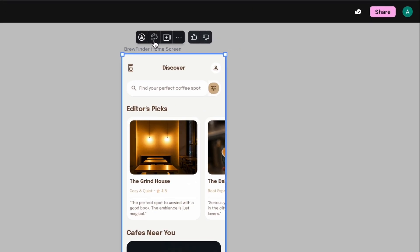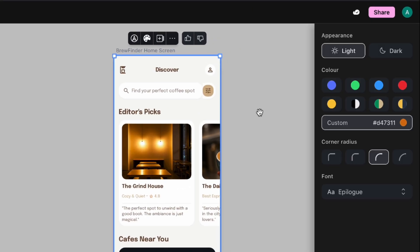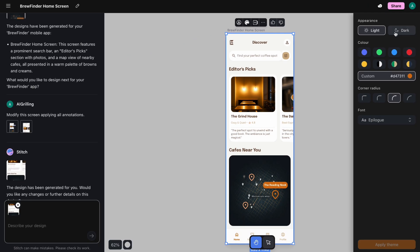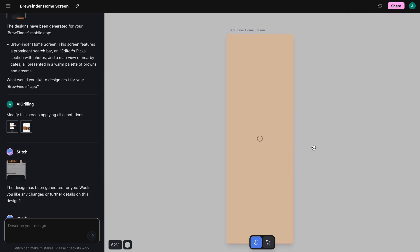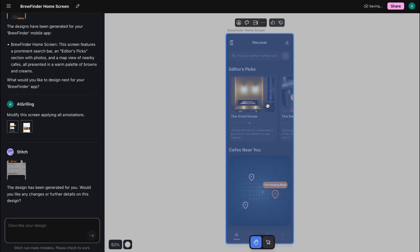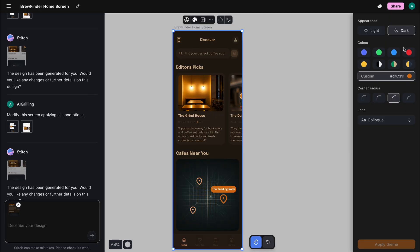The third major update is the new theme engine. This is all about maintaining brand consistency without the headache. In this one panel, you have global control over your app's entire look and feel. Suppose you want dark mode — with one click, the whole app is converted with intelligently inverted colors. But it goes deeper. I can change my primary brand color here, and watch as every button and highlight in the app updates instantly.